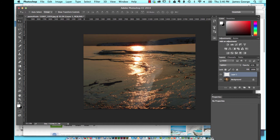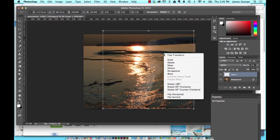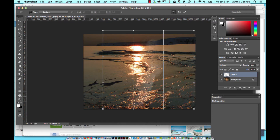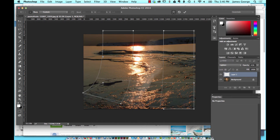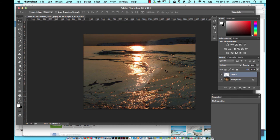If you wanted to go further, you could also hit Command-T to transform, then right-click on it and you could do Warp. You could warp this around so that it fits that edge even more. And there you go — it all just goes around this little edge here and sort of fades off into the landscape.